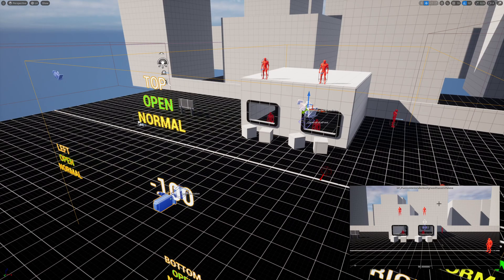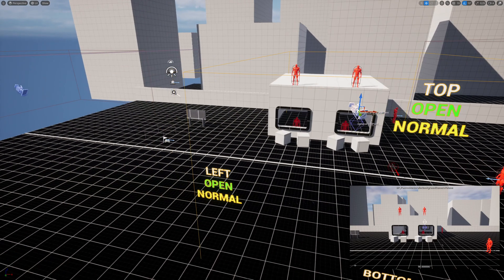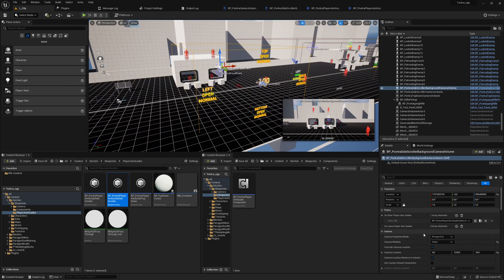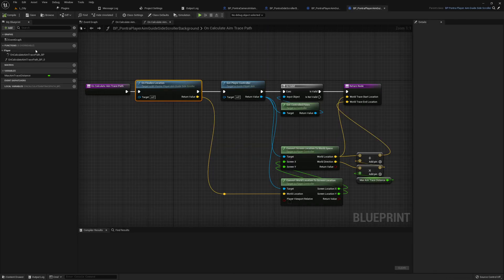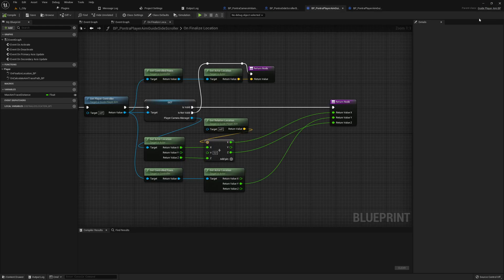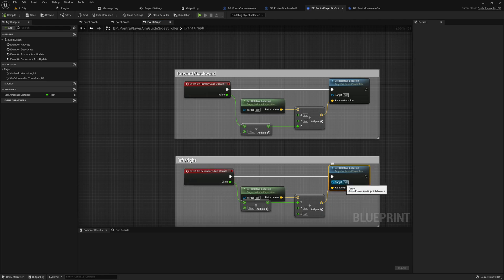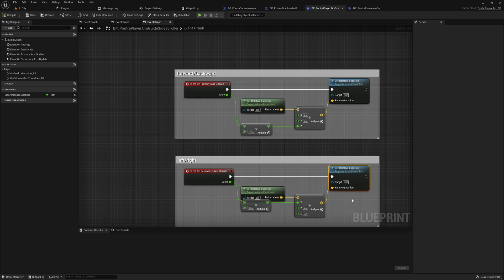We have specific aiming classes — here we're using the aim class for the side scroller background. It's a small interface, and in the event graph we get called when values change for the mouse axis and for left and right movement. We then calculate a relative vector, get the current value, and set the new value. This works very smoothly as seen before.